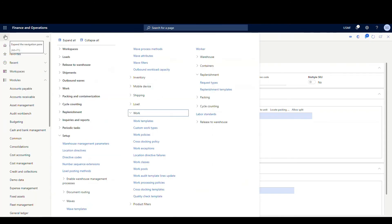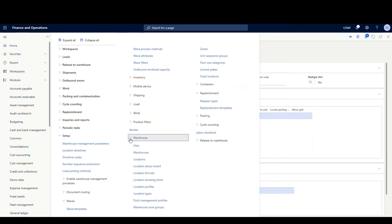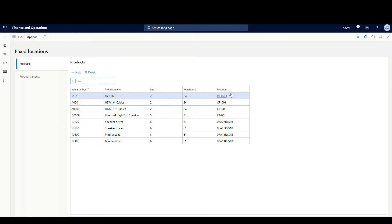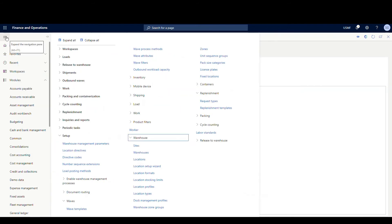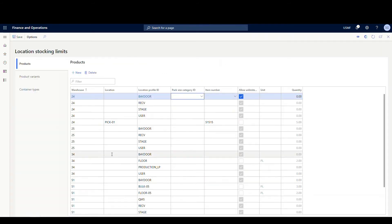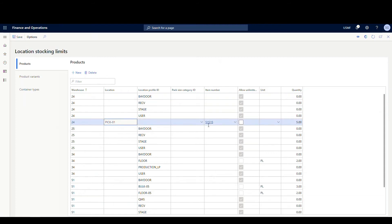For the remaining setup, go into Warehouse Management Setup and then under Warehouse. Since I'm using a fixed location, I'll go to Fixed Locations. The item I'm using today is 51515 — an oil filter. I've set that up in Warehouse 24 with a fixed location of PICO 1. When we use max capacity, the other thing we need to set up is a Location Stocking Limit under Warehouse Management Setup, Warehouse, and then Location Stocking Limits. I set a stocking limit in location PICO 1 for item 51515 of 5. Most of the time you'd set this up by location profile, but I'm using a specific example here.